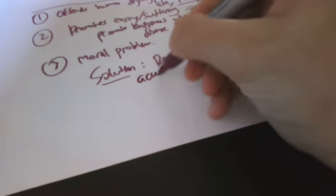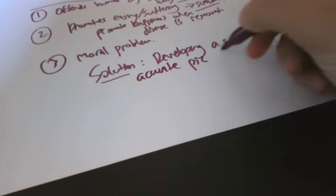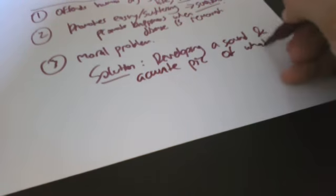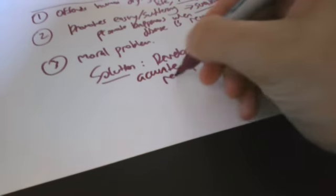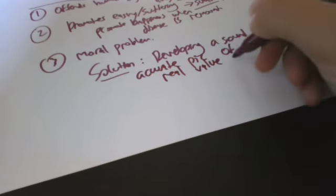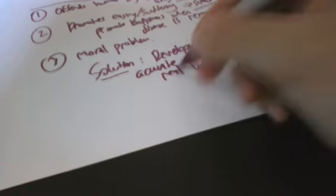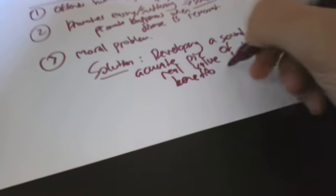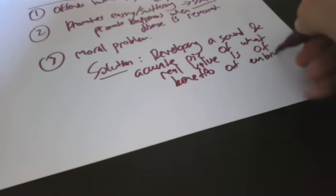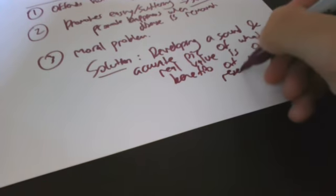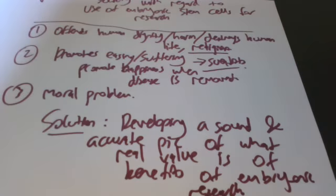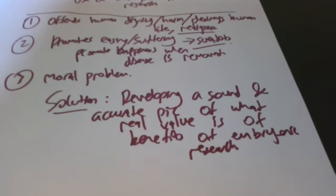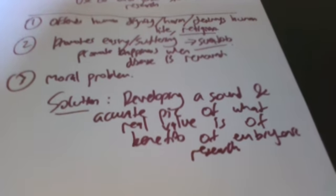Developing a sound and accurate picture of what the real value is of the benefits of embryonic research. So a big study needs to be made on how we can show the benefits of embryonic stem cells for society.